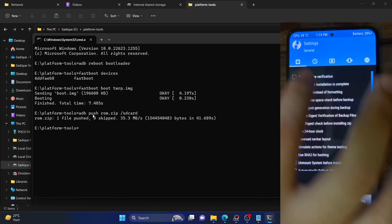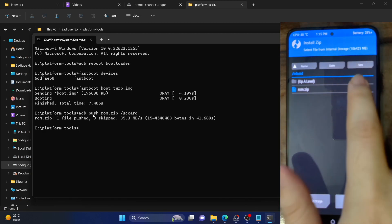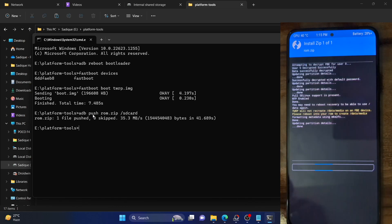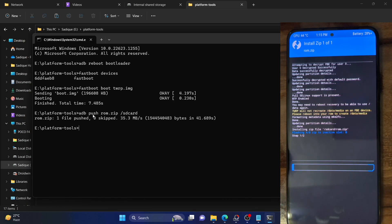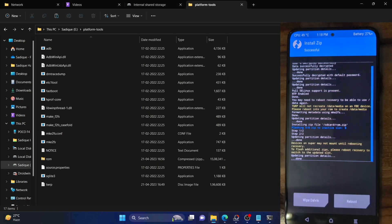Our ROM is now onto our phone. Go to Install and as you can see, the ROM is now transferred. Select the ROM and perform a right swipe to flash it. The flashing will now begin and it could take up to around 5 to 6 minutes. Step 1 of 2 will take most of the time, while step 2 of 2 will be shorter and only take a few seconds. As you could see, the flashing is now complete — you can verify the same from the screen.